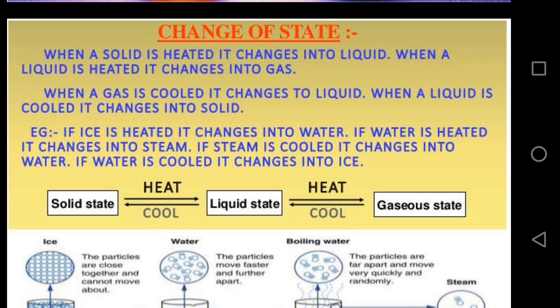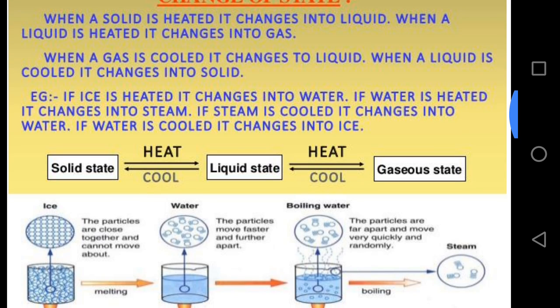It is interesting to note that the melting point temperature of a solid is the same as the freezing point temperature of its liquid state. This means the melting point of ice is the same as the freezing point of water — zero degrees Celsius or 273 Kelvin. Kelvin is the SI unit of temperature.